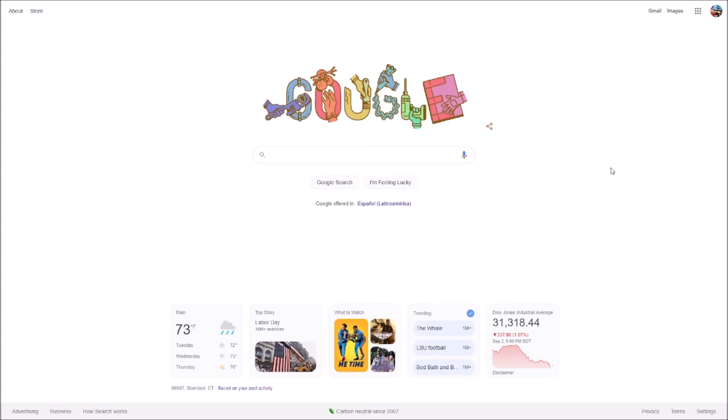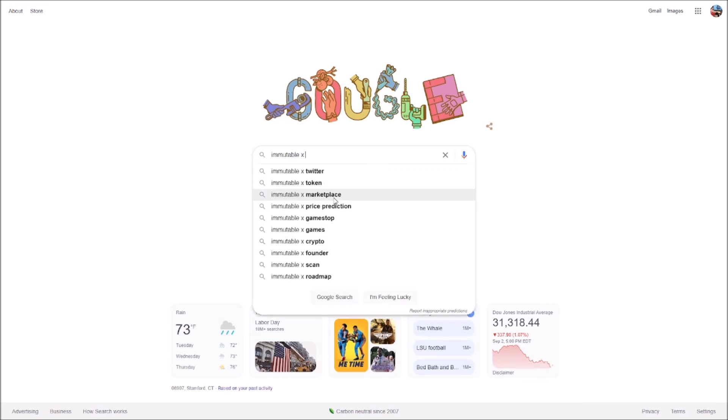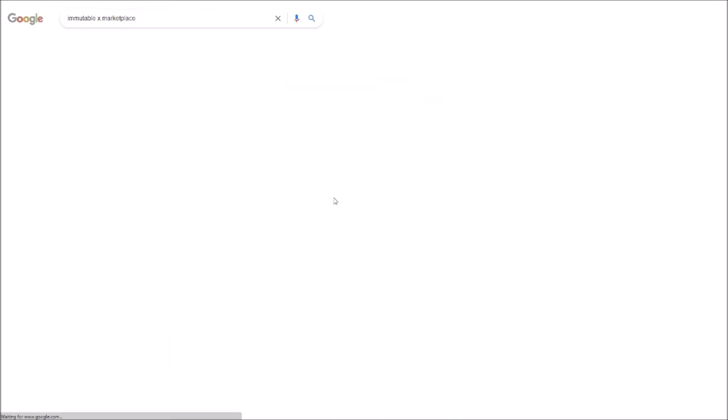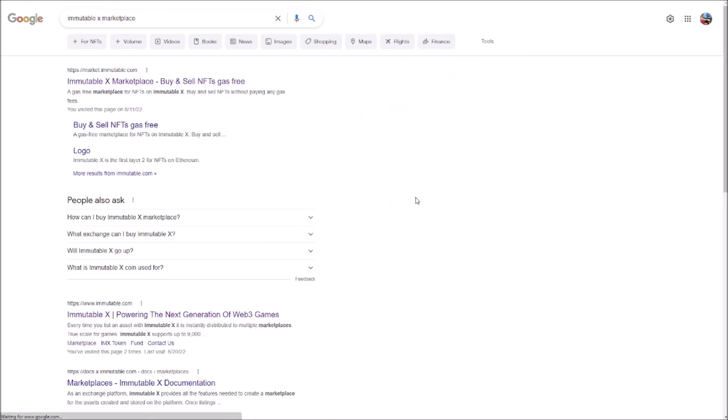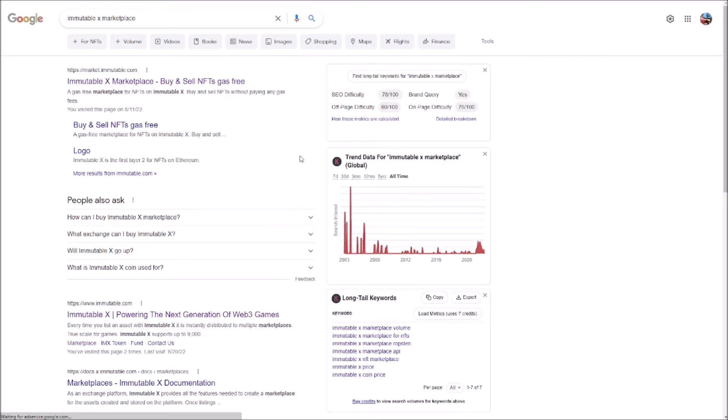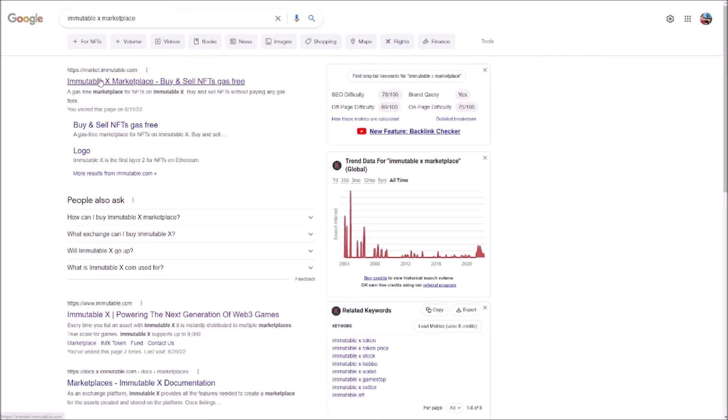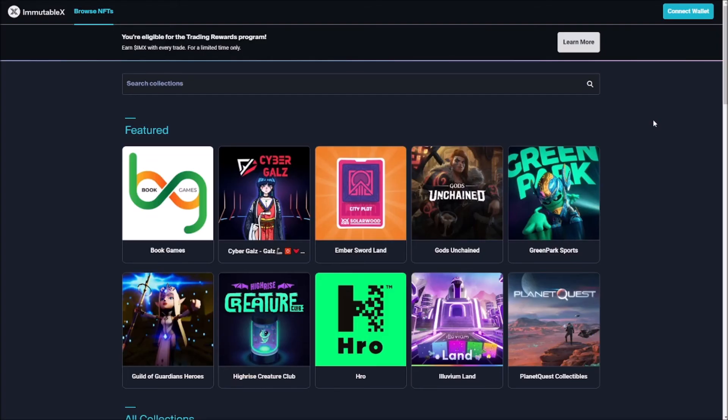One more thing we're going to do before finishing this video, and it's connecting our wallet with ImmutableX Network. So in order to do that, we can go to Google and search for ImmutableX Marketplace. We're going to click on that. Make sure that it is the original one, market.immutable.com.